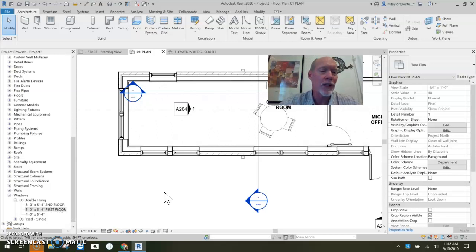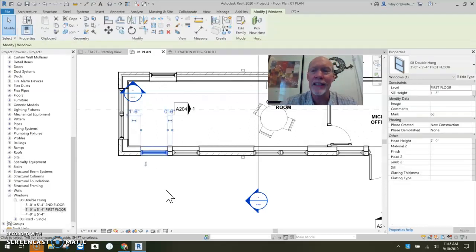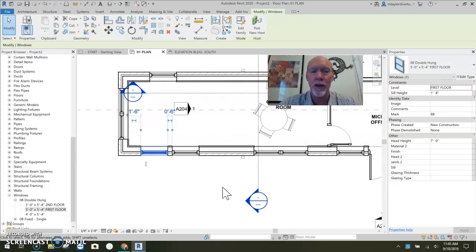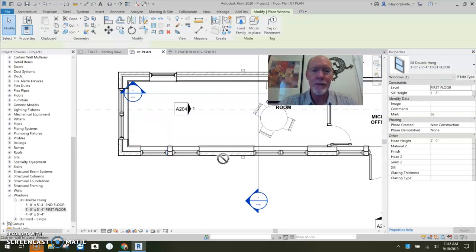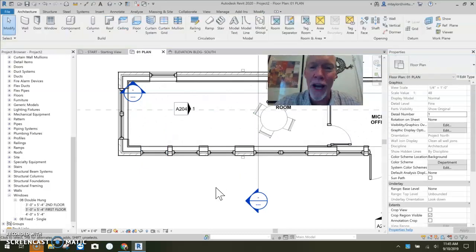So we've got first floor and second floor. So if I click on one of these guys at first floor window and hit create similar, I know that it's going to be going in at the right sill height.